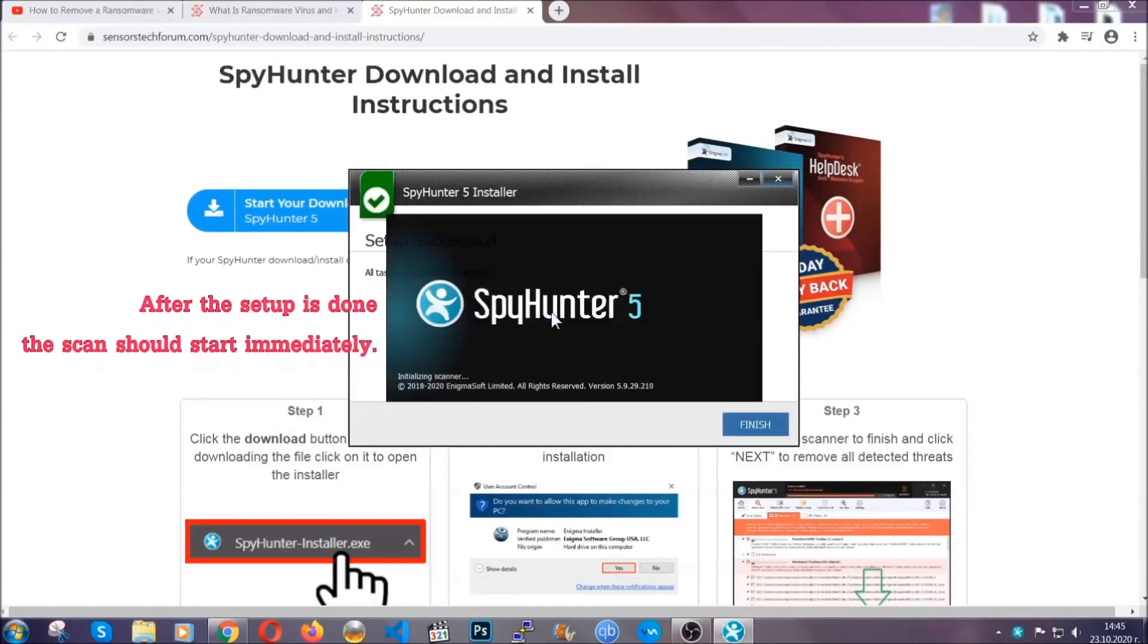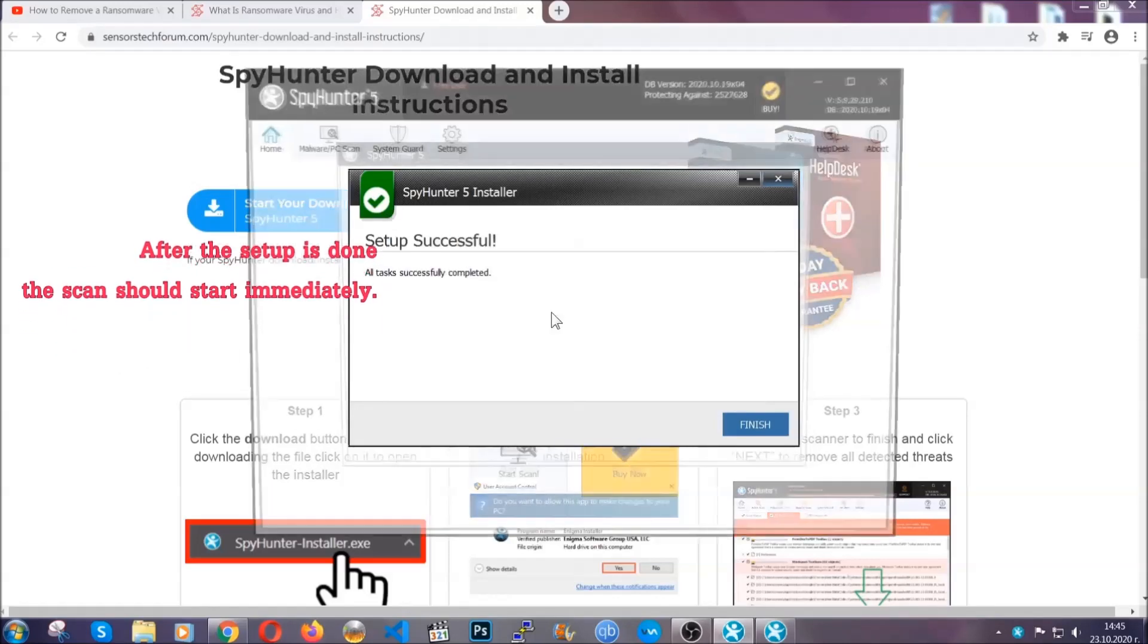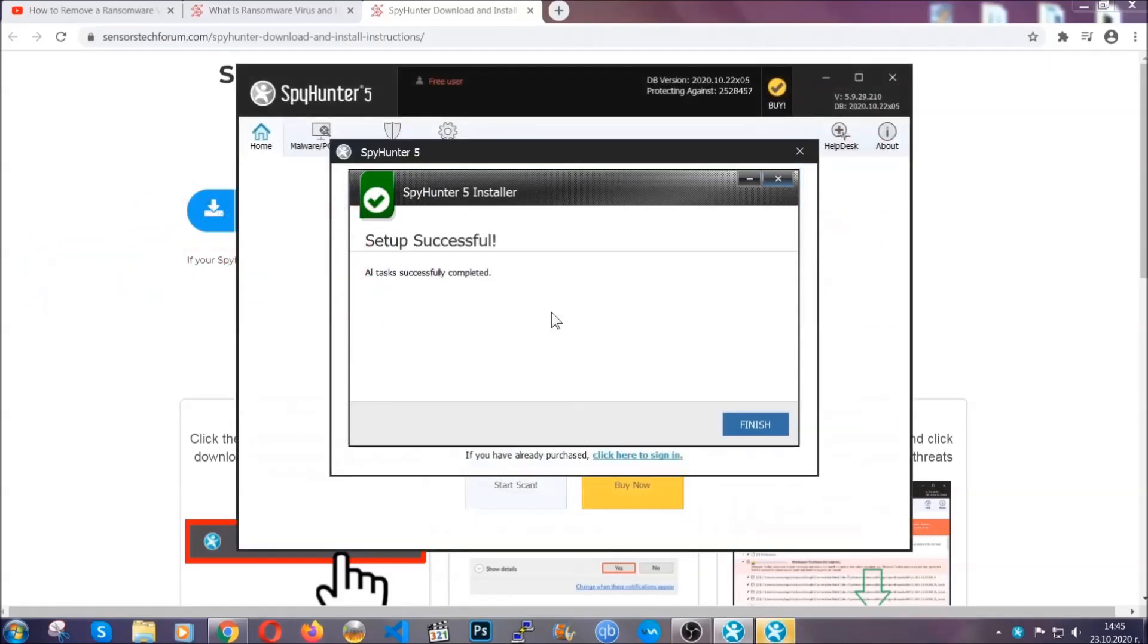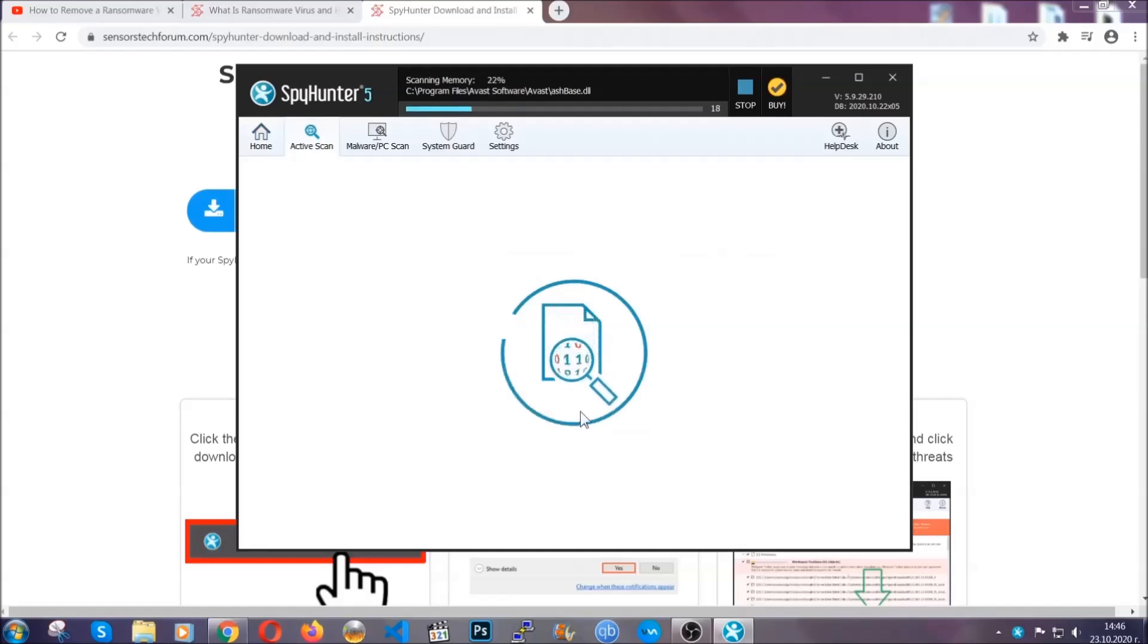After the setup is done, the scan should start automatically. When it's done, you click on finish and the scan is gonna start.